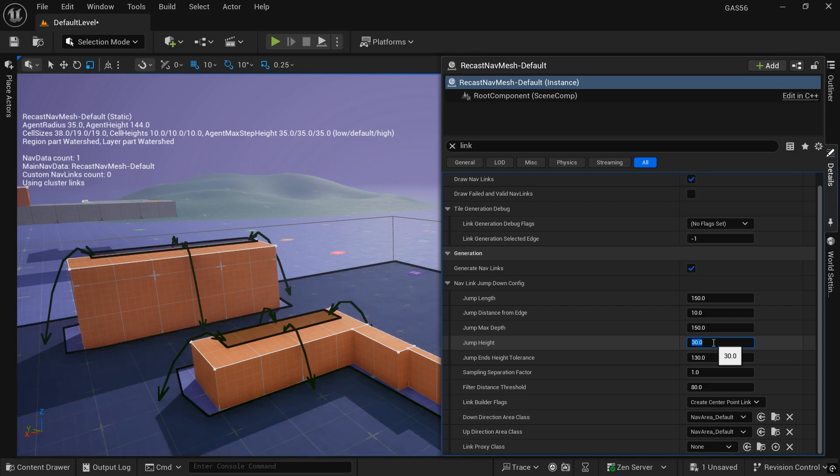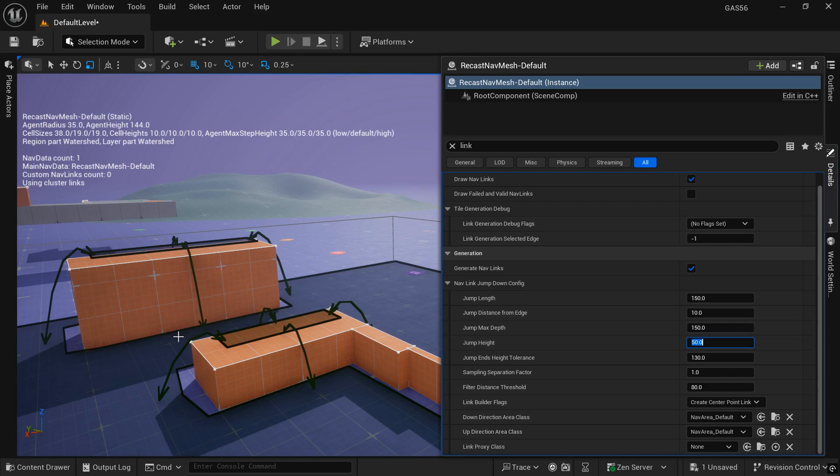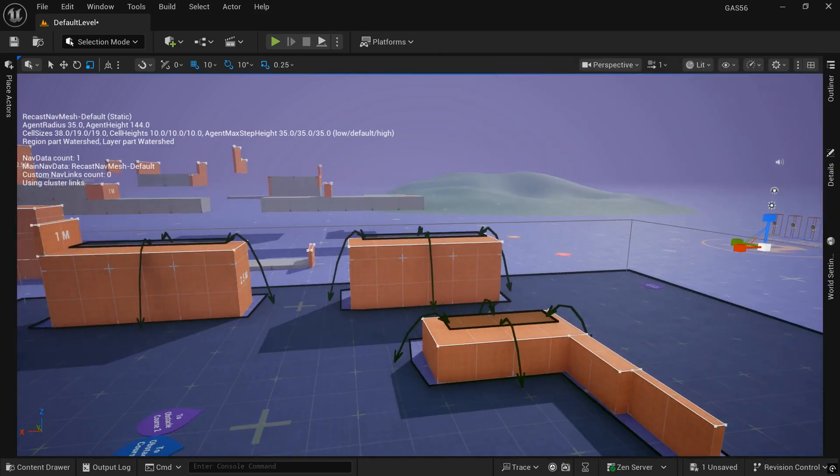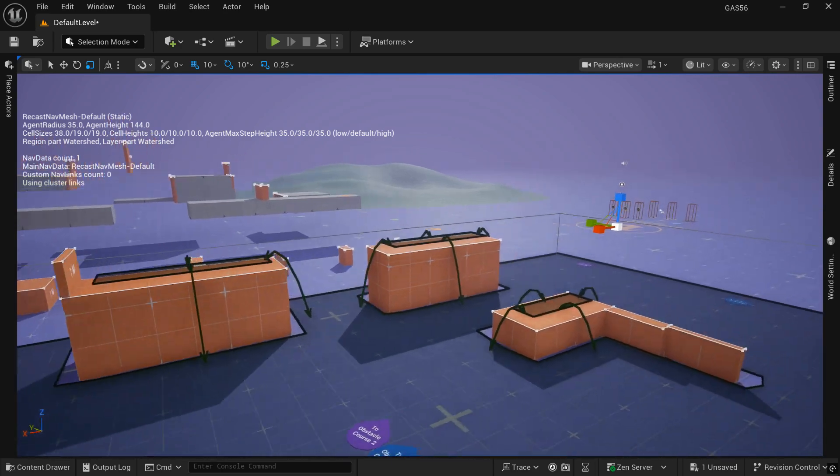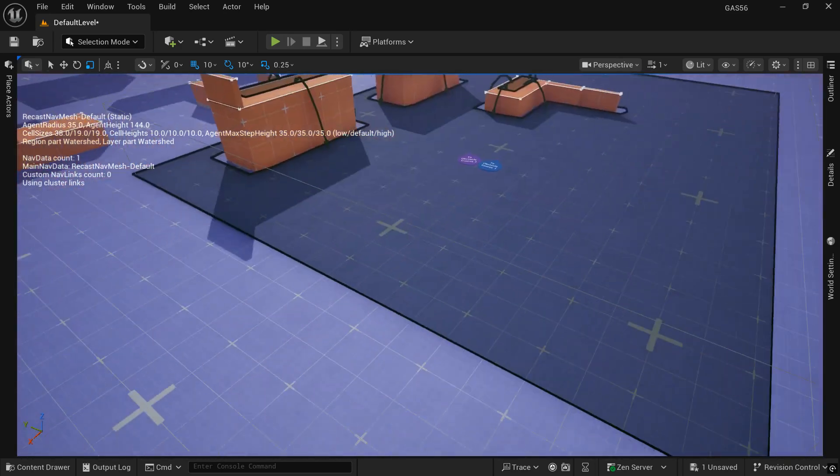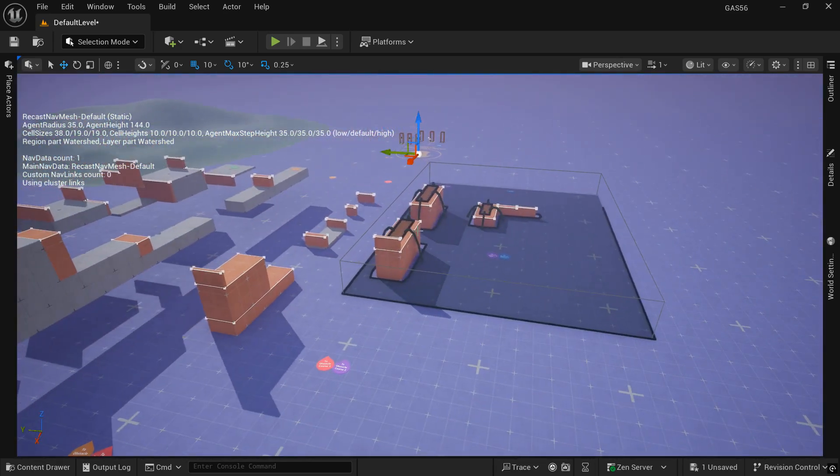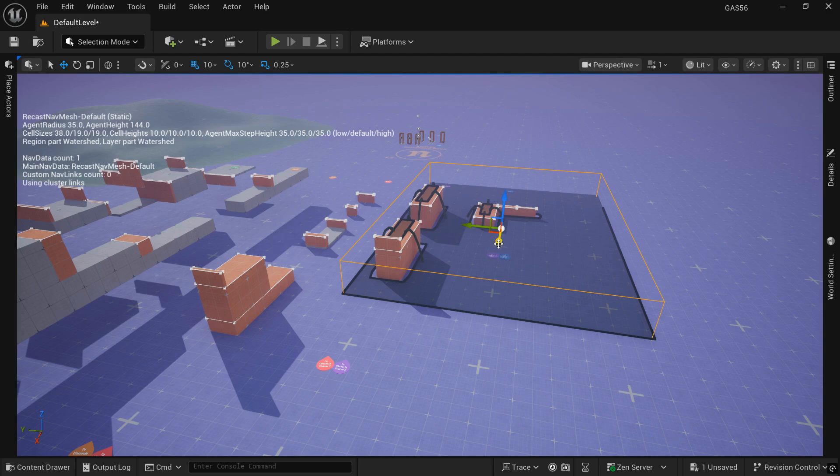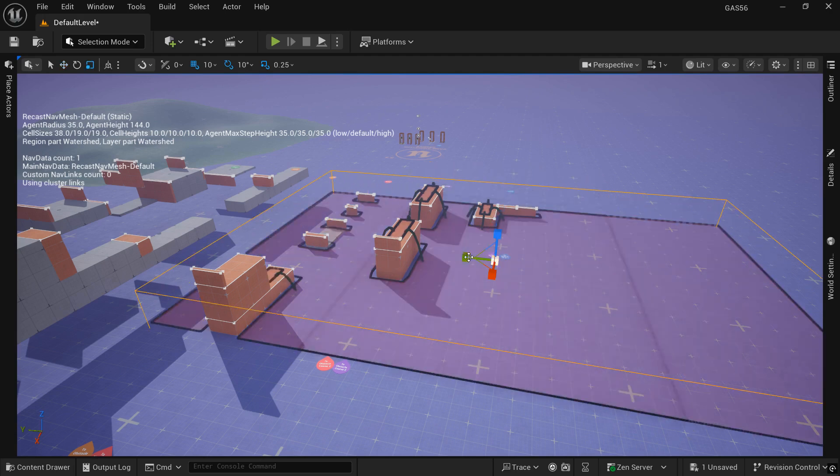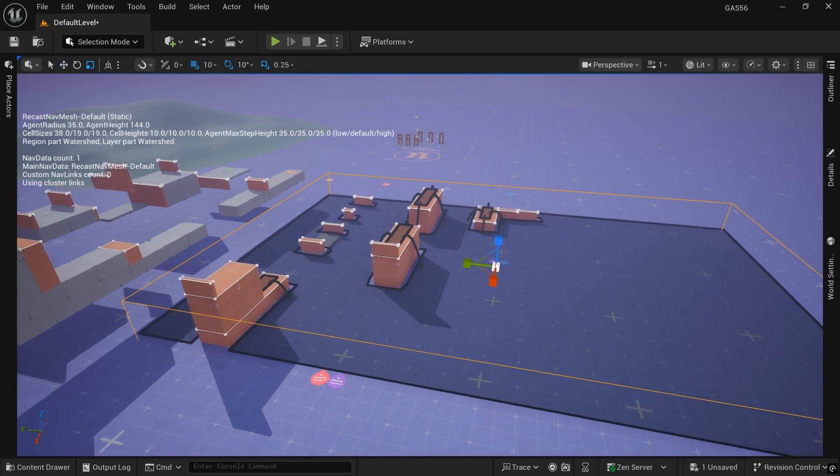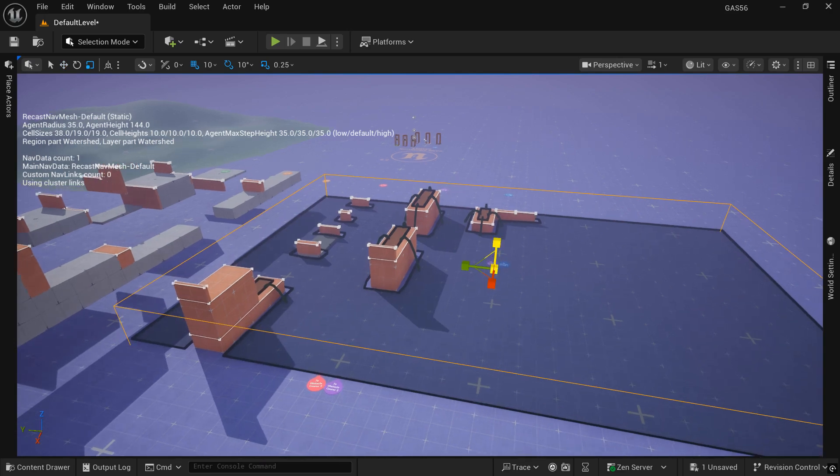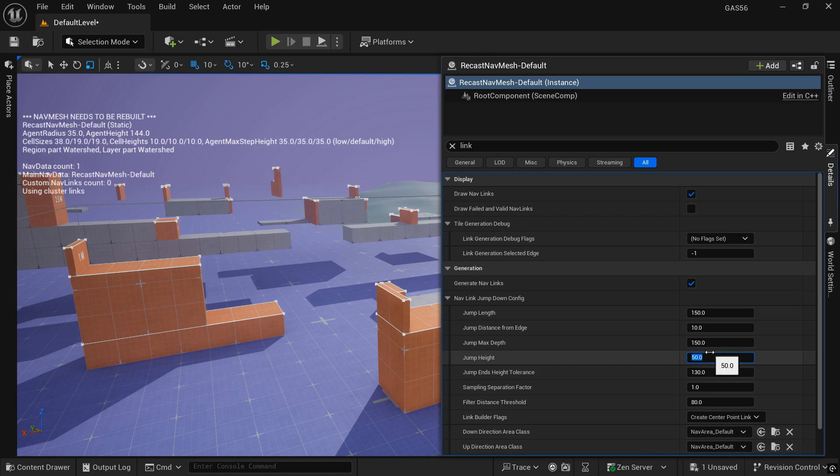So you just want to play with these values to kind of see what will work, how it's going to affect your AutoNavLink generation. It does do some strange things. Sometimes when you make the value too high, you'll be able to jump off the high ones, but not the low ones. And vice versa, if the values are too low, you can jump off the low ones and not the high ones. So there is a sweet sauce or sweet spot for this.